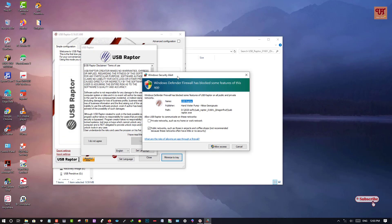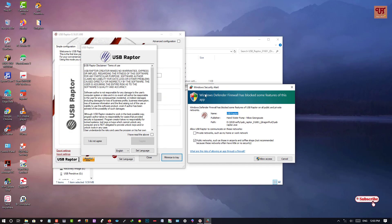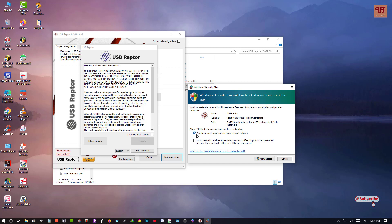So now you can see Windows security alert. So choose a private one. As you can see, choose the private one and untick the public network and choose the private networks and click on allow access.